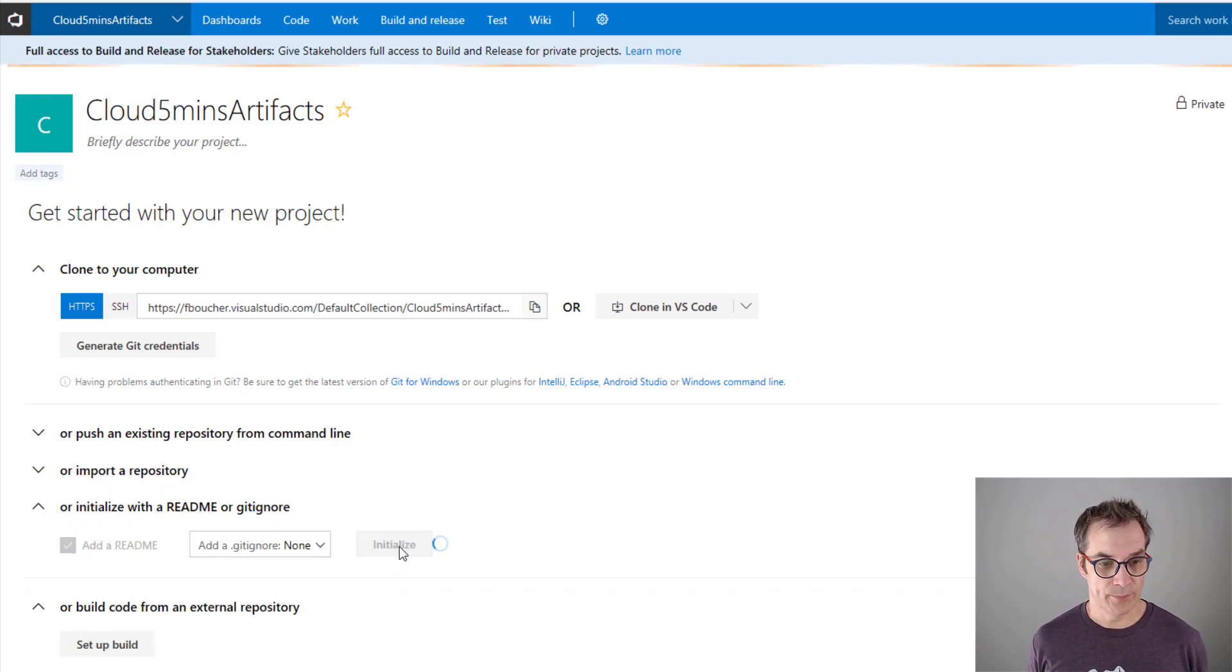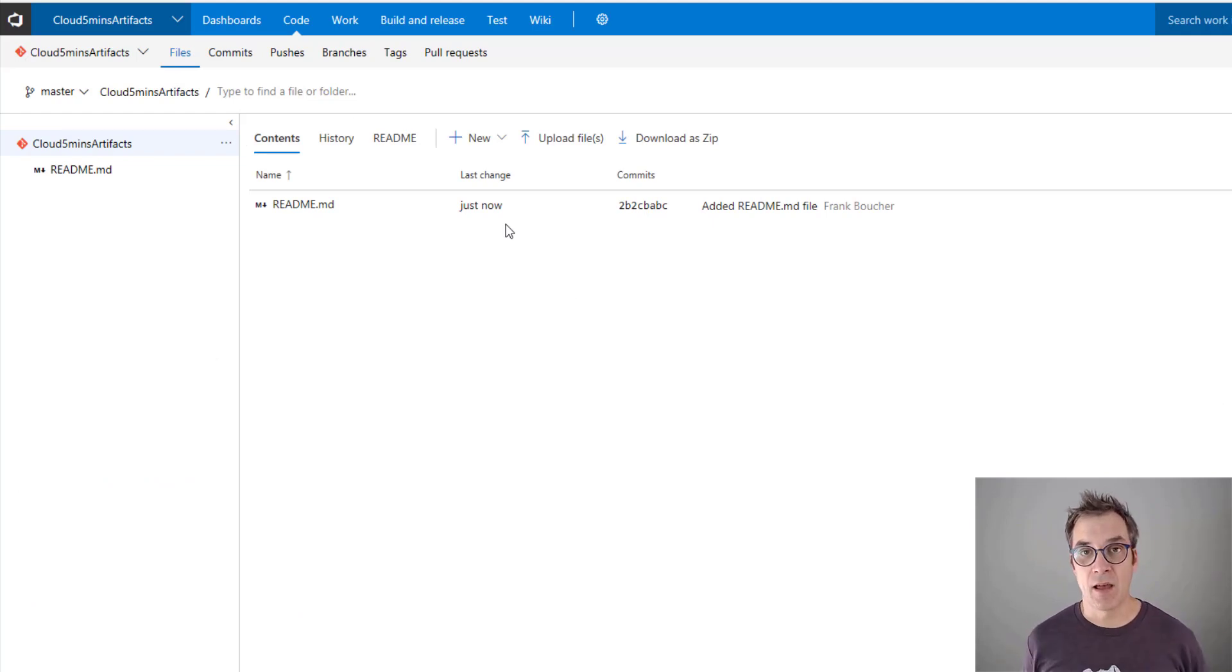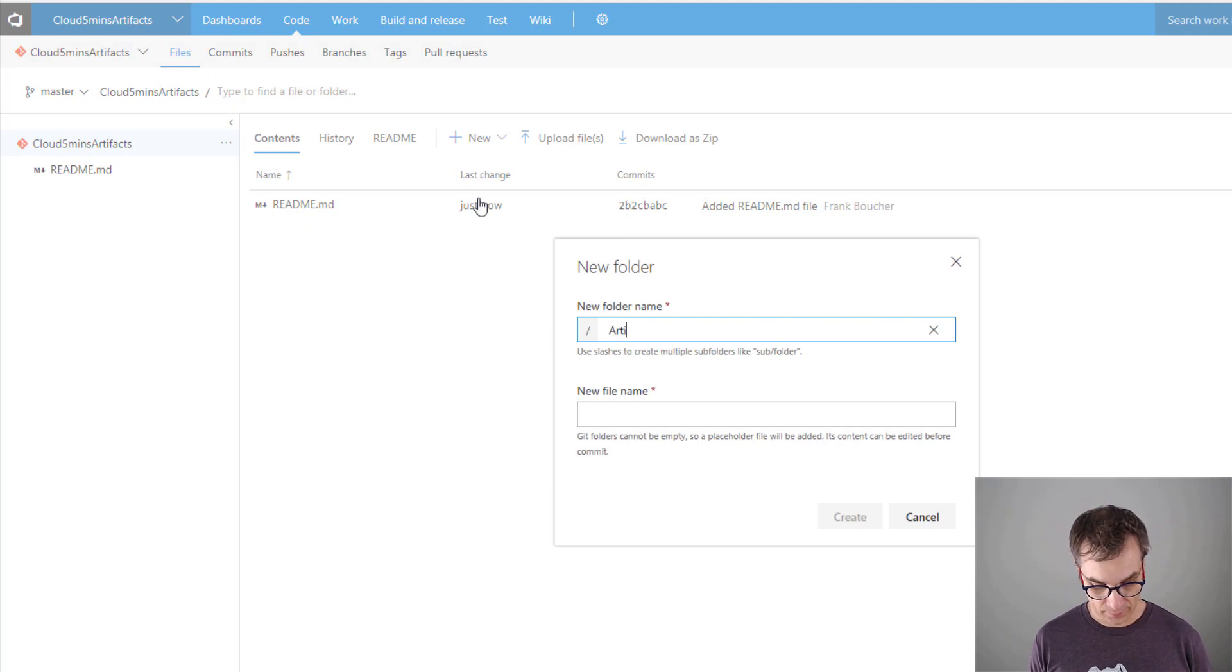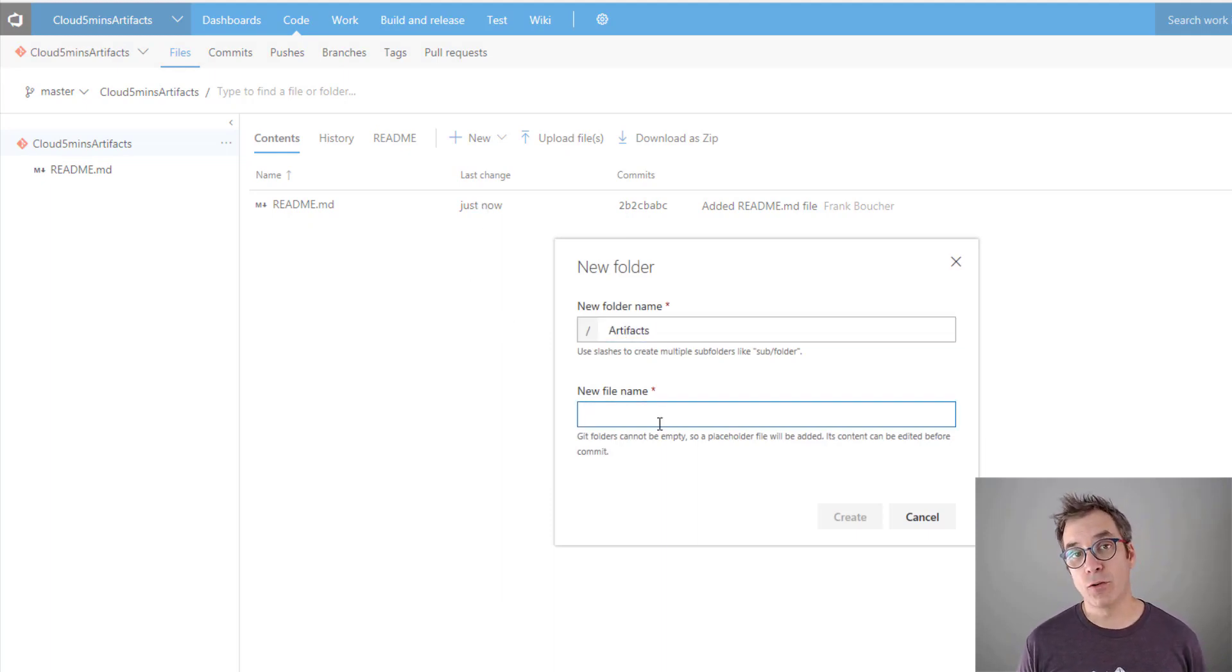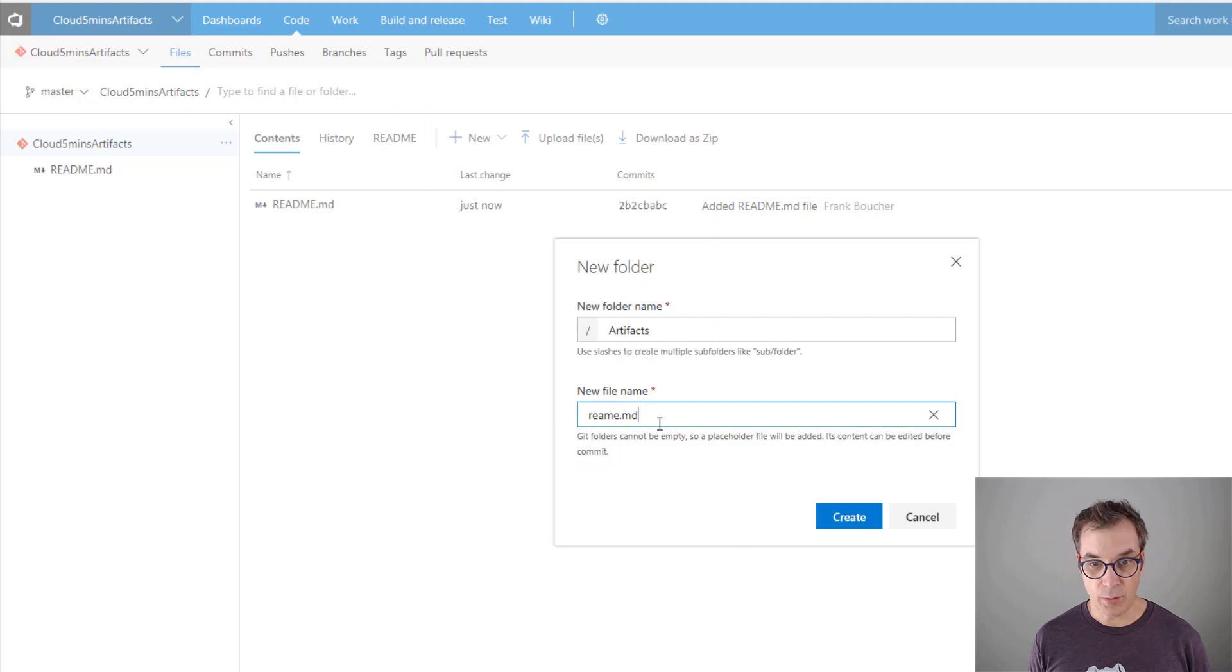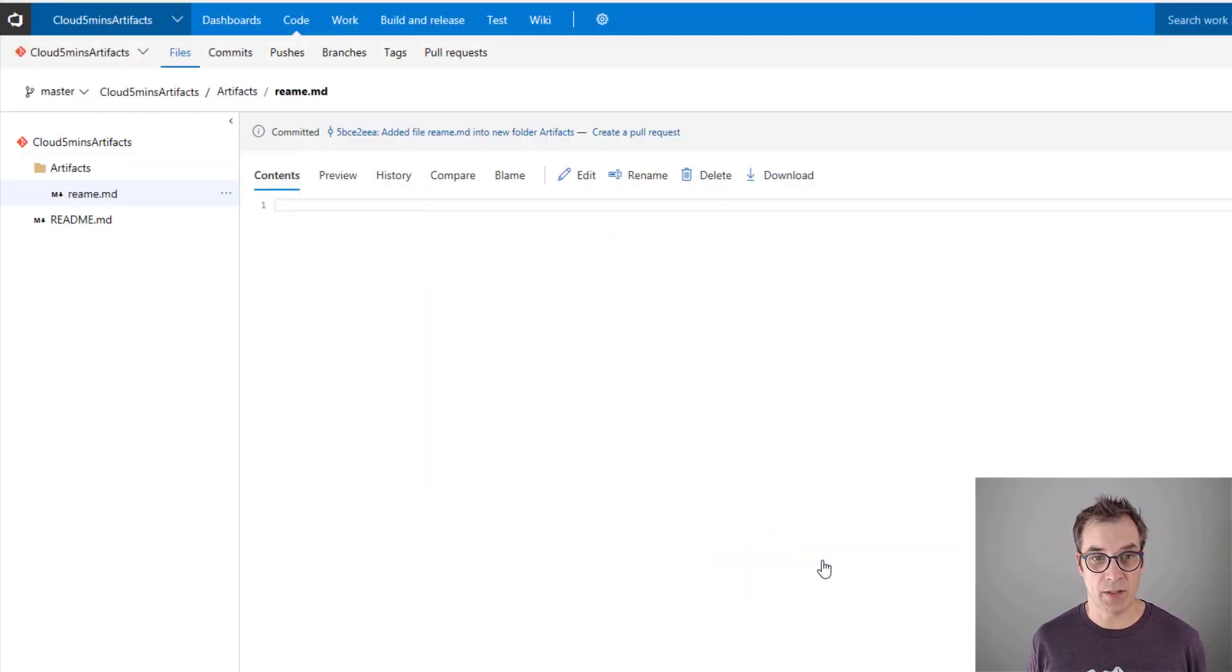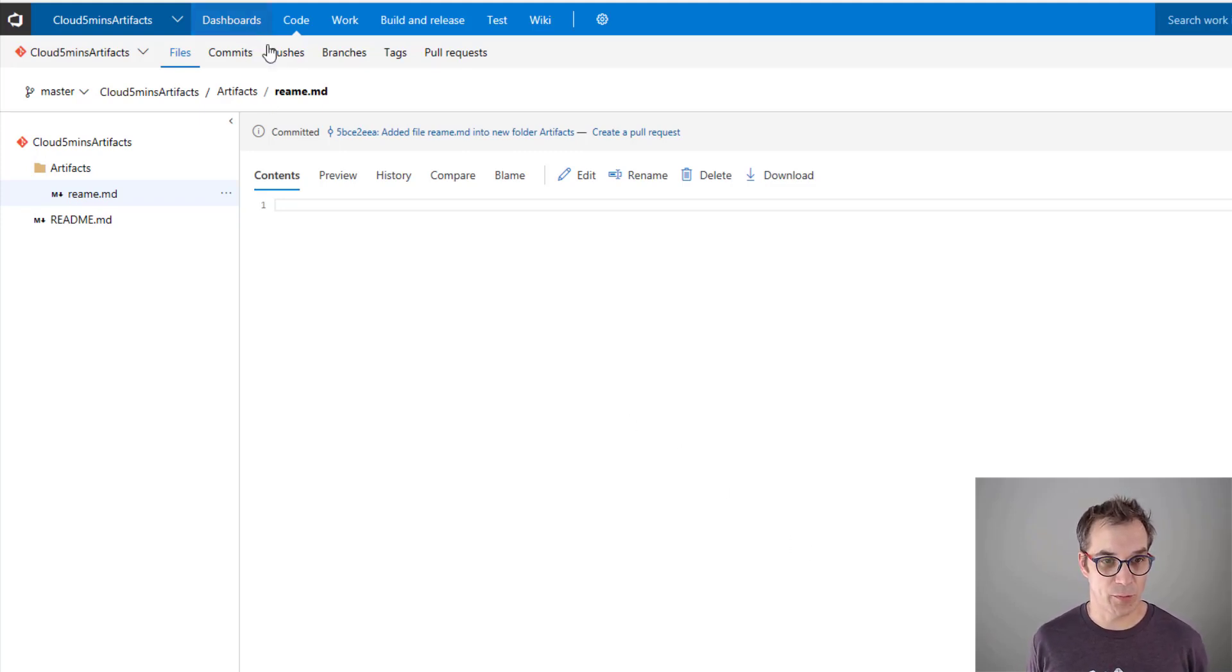I need to initialize my repository. Now I need a main folder - I'll name it 'artifacts.' Because in Git a folder cannot be empty, I need to create a file. So I'll just put a README file for now.